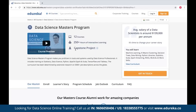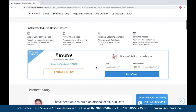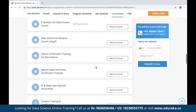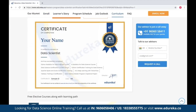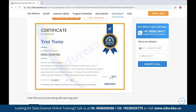We also have an expert-curated data science masters program where you can find all the necessary details to become a data scientist. It includes 12 courses with 250-plus hours of interactive learning along with a capstone project. You can find all the details, curriculum, and batch timings on the page. You will also be awarded an industry-recognized certificate at the end, so do check it out — I'll drop the link in the description box below.